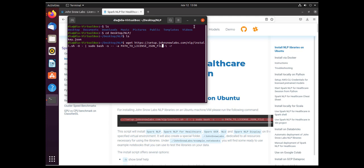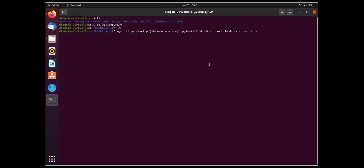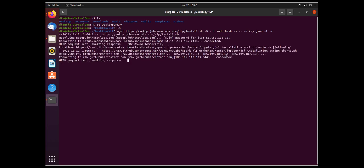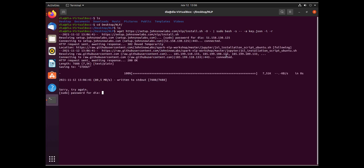Replace the path to license.json file string with the name of your license file — in my case it is key.json — and then hit Enter. When you are asked for your sudo password, please provide it and hit Enter again. The script uses a couple of options.